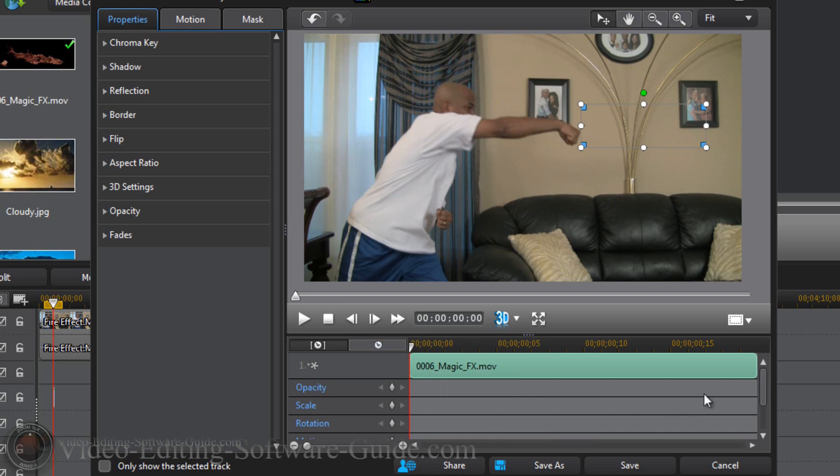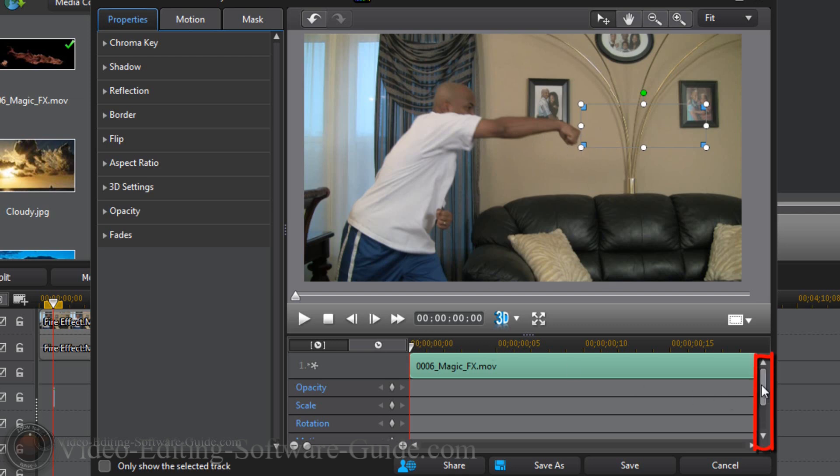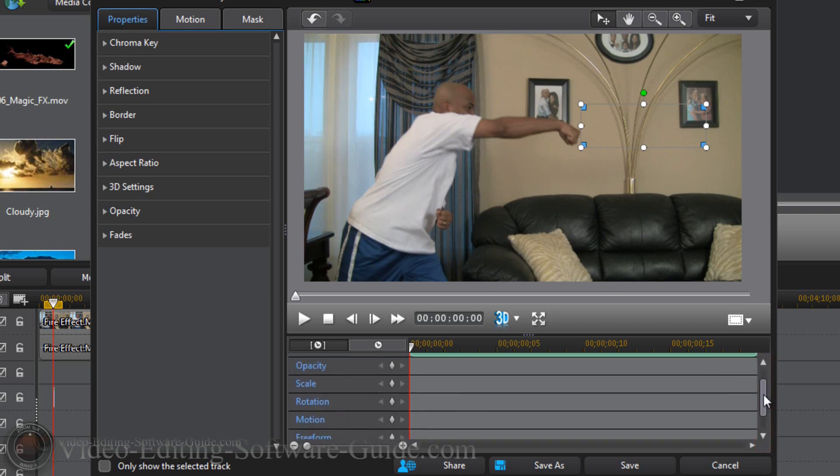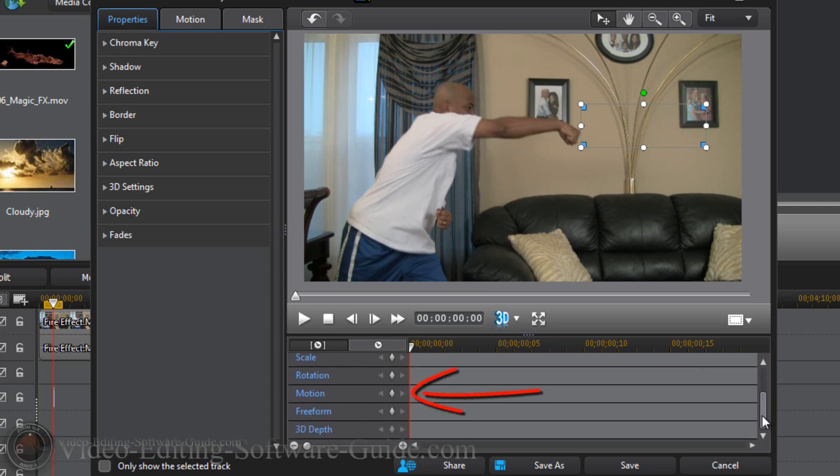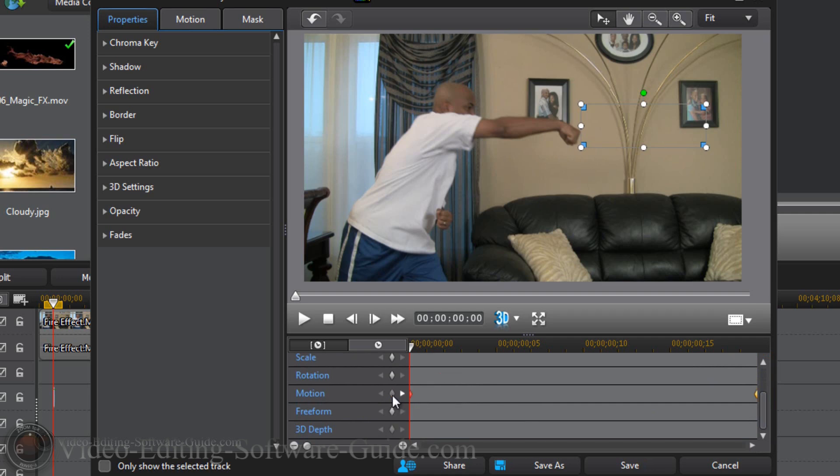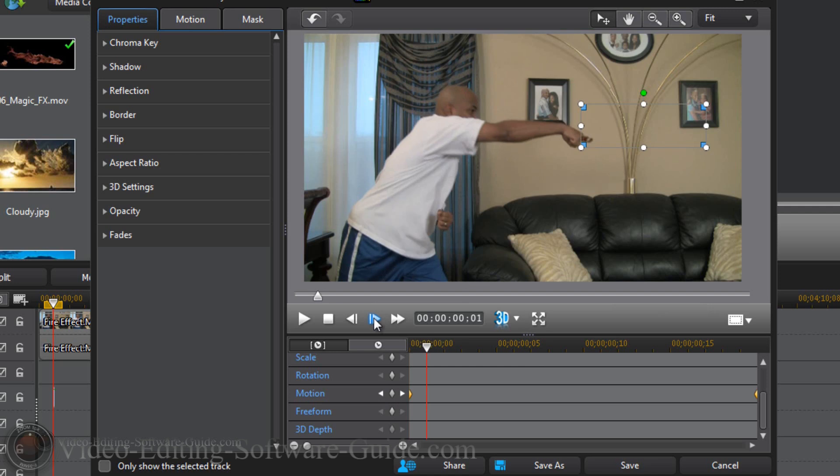Next thing I need to do is I need to key frame the movement because unfortunately I'm not a robot and I can't stay in one place, so I'm going to move around after I throw this punch. So I need to make sure that the fire stays on the front of my fist the whole time. If I scroll down here on the left you'll see all the different key frame options and one of them is for motion. So I'm going to activate this by clicking on this little diamond. Now what I need to do is step through, go to the next frame and make adjustments as I need and move the fire to the front of the fist.